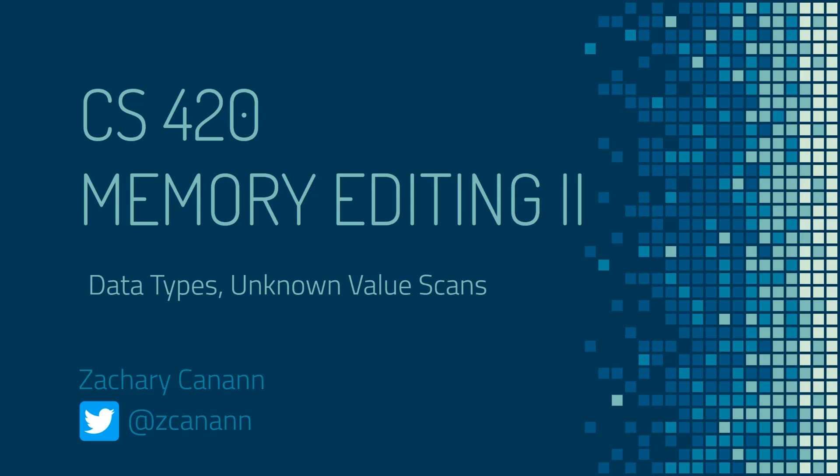Hello and welcome back to CS420, a course on game hacking. In this lecture, we'll be finishing off data types and covering more advanced game hacking techniques. Specifically, we'll learn how to hack numbers that we can't see, like the XYZ coordinates of a player or a health bar with no shown numbers. This is known as an unknown value scan.